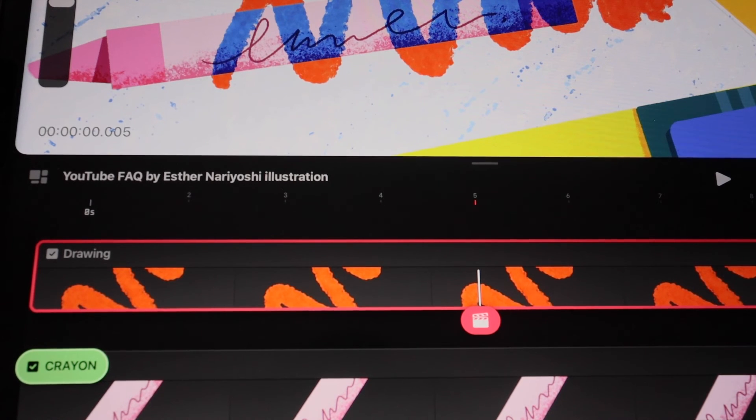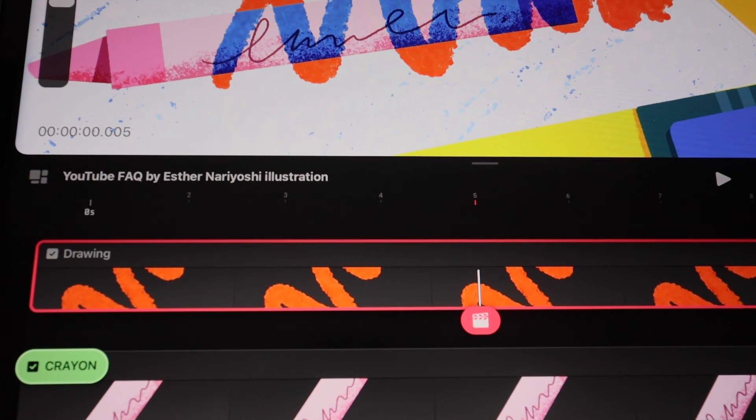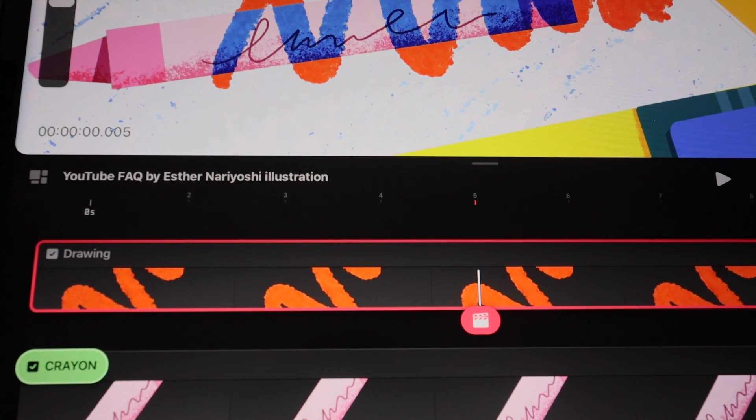So here's how you add Gaussian blur to your Procreate Dreams content. I will see you in the next video.